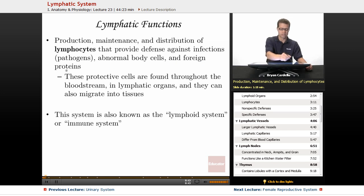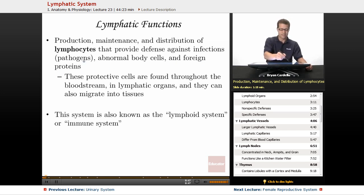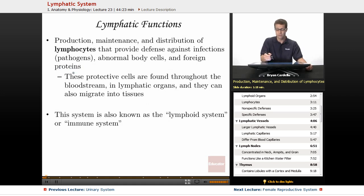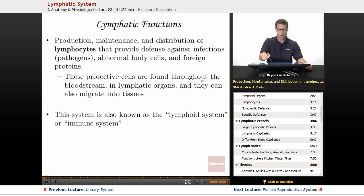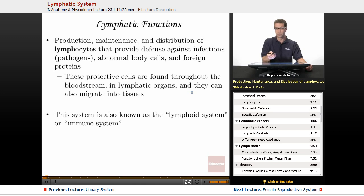And foreign proteins — so foreign proteins, which are usually associated with some kind of pathogen, but not always, those can cause problems as well, so they're going to be dealing with them. These protective cells are found throughout the bloodstream, in lymphatic organs, and they can also migrate into tissues.